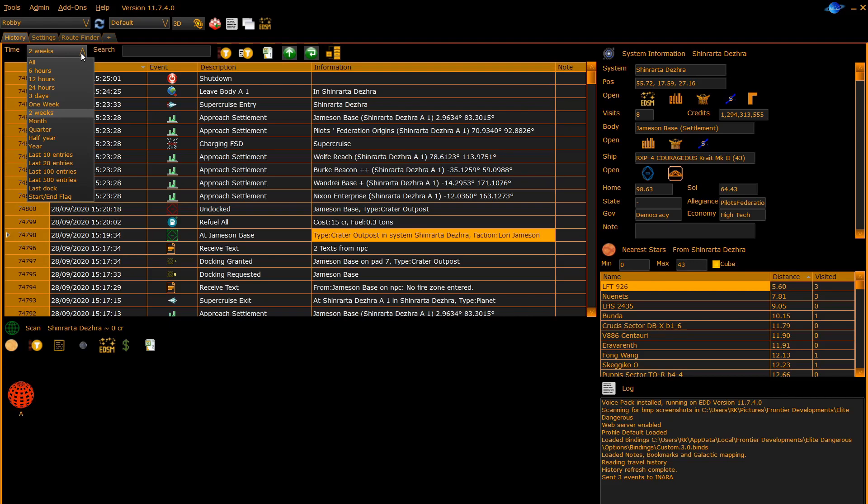If you shorten the amount of time you display, it makes it easier to scroll through a long and detailed journal entry history. Here we will change it to one month.